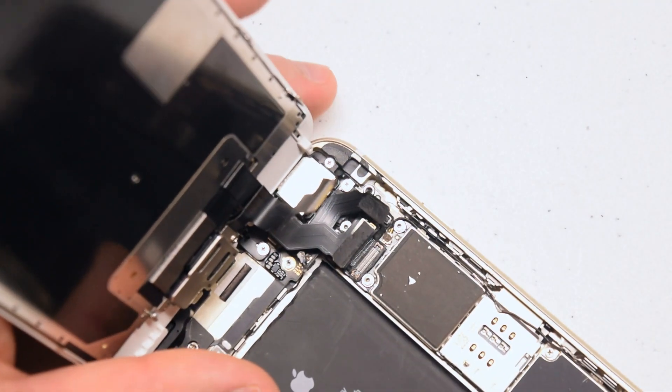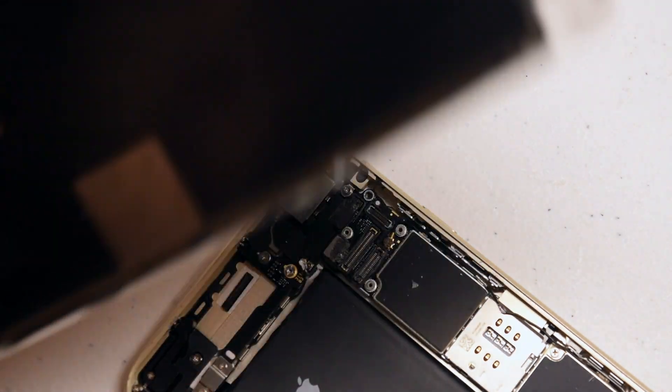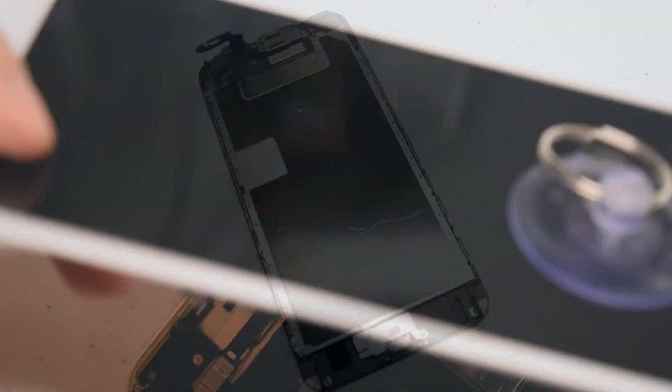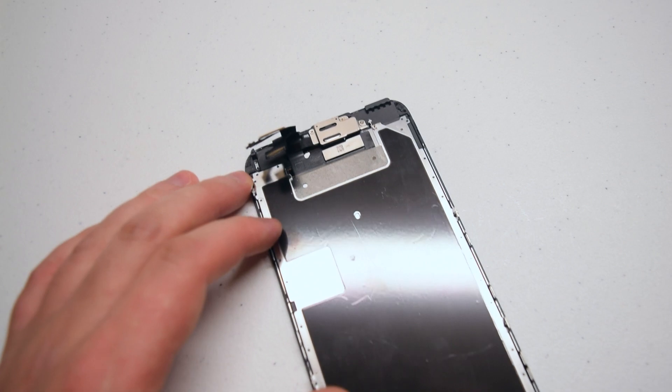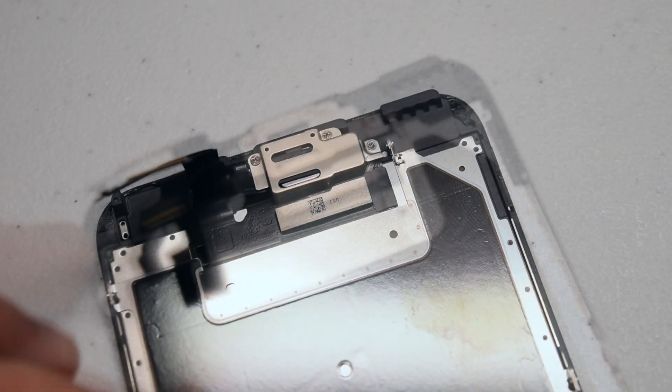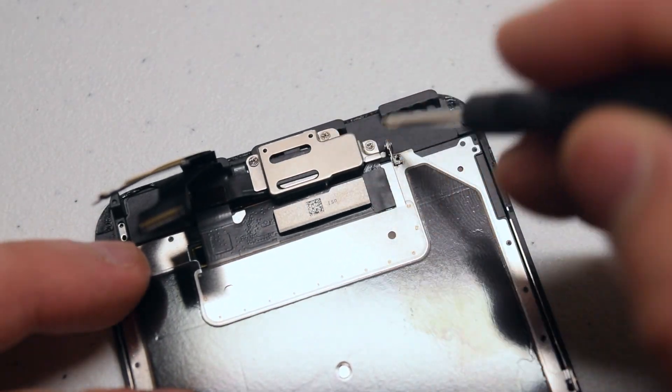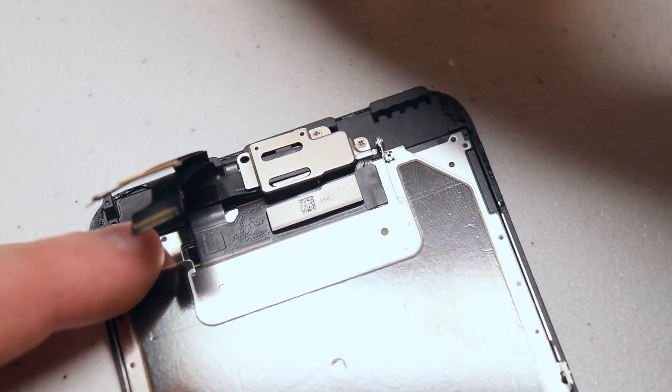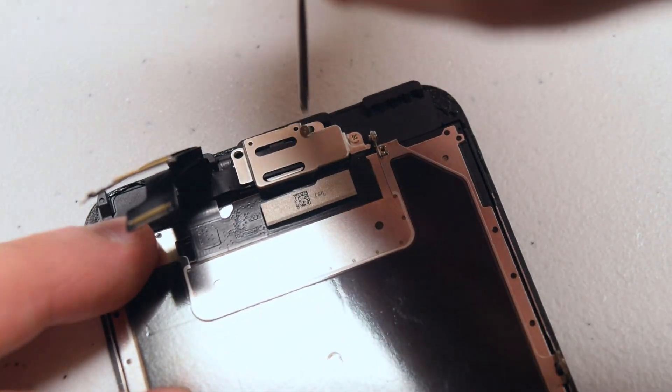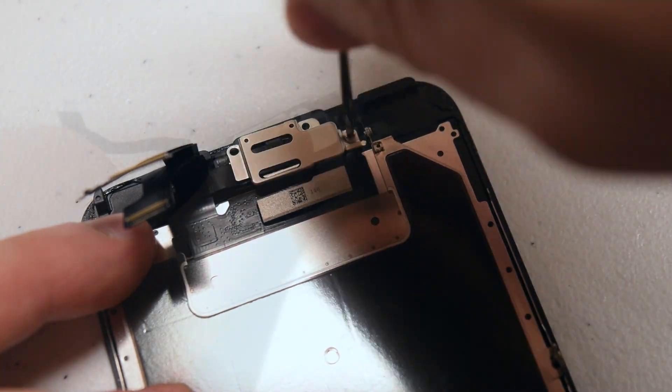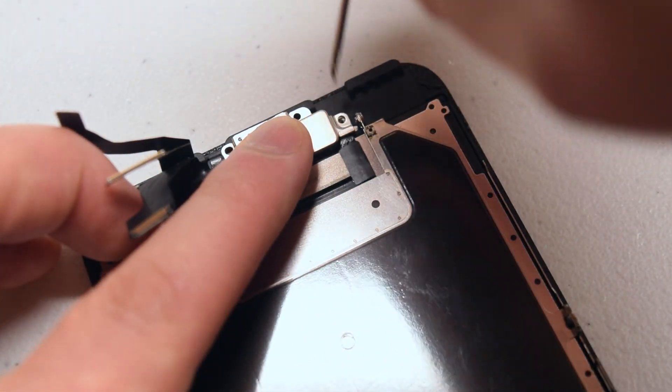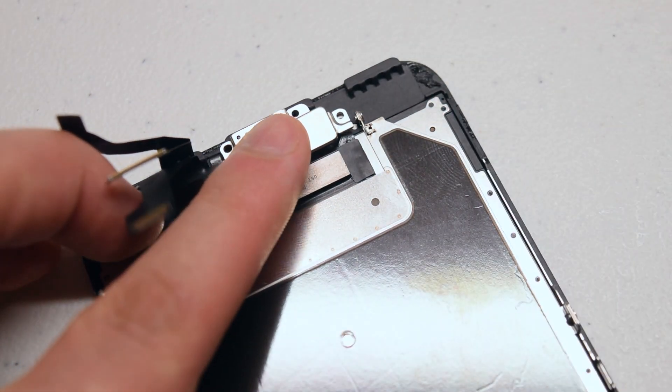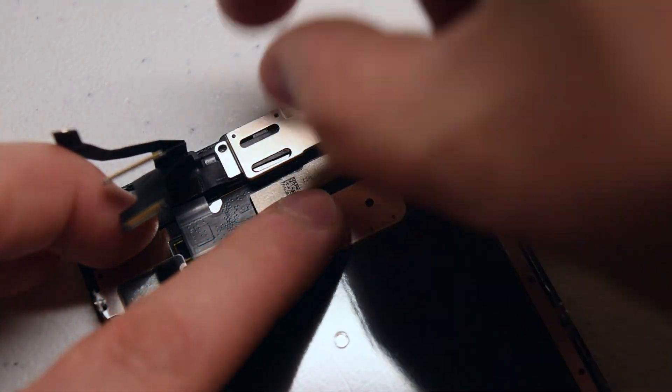On the top of the screen, locate the bracket that holds in the speaker. It's screwed in with three Phillips head screws. Remove the three Phillips head screws and just lift the bracket out of the way.